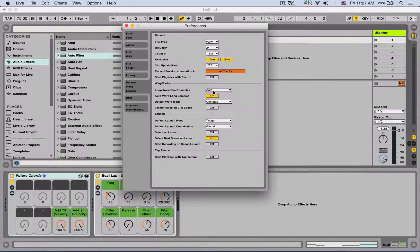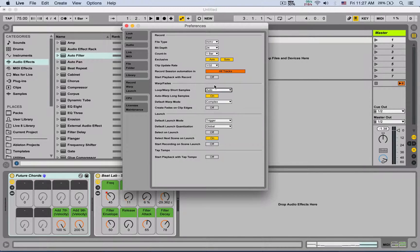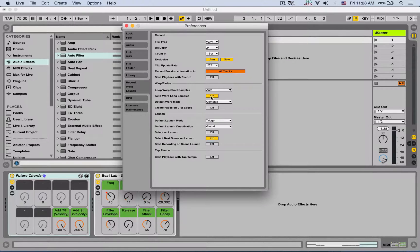Next is the Warp section. Warp short samples is set to automatic, so you let Ableton decide if a sample is long enough to be worth warping. You can also tell it to warp only loops, warp one-shots, or unwarp one-shots. I keep it on auto. Underneath that is auto warp long samples — if you bring in full songs, Ableton assumes you want to warp them. If you're bringing in heavily warped EDM music that's on the grid, Ableton usually gets the warp accurate, so you can keep it on.